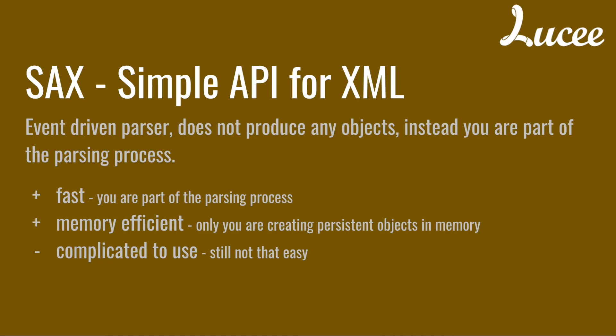So the parser itself stores nothing at all. This is much faster than DOM because it only does what you want it to do. It doesn't do anything without you deciding it. It is also more memory efficient for the same reason.